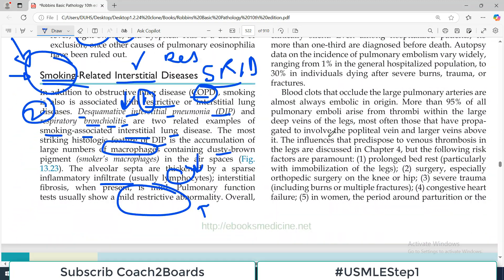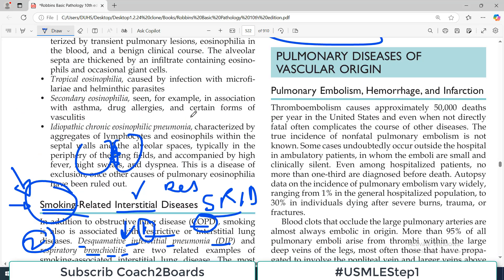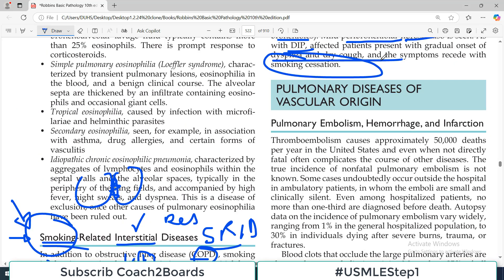That covers everything about smoking-related interstitial disorder, and this concludes our discussion about all the restrictive disorders. It was a pretty long section, but now it is done. In the next video we will start pulmonary diseases of vascular origin — vascular-associated disorders affecting the respiratory system is our next target.